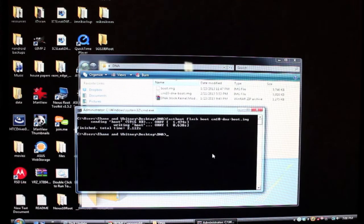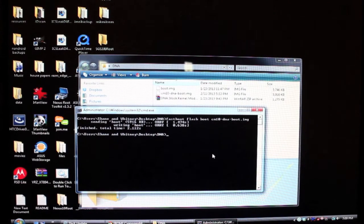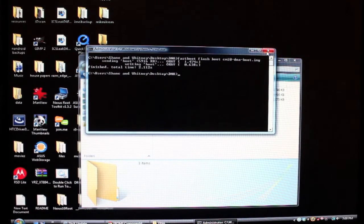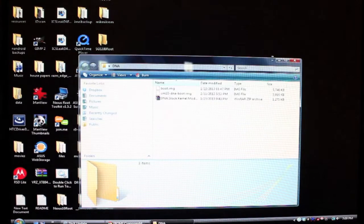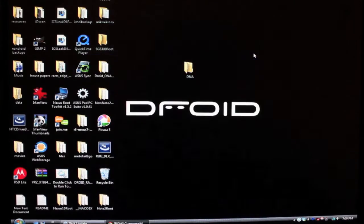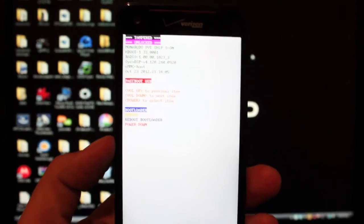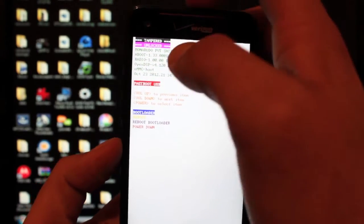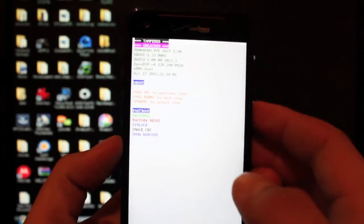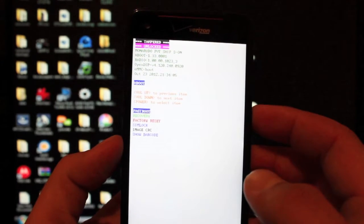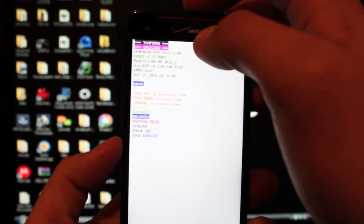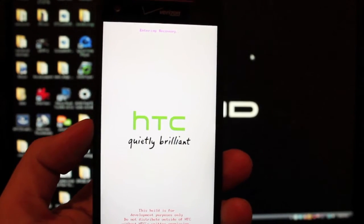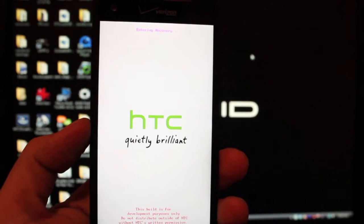Okay, so our kernel is now flashed. We can exit out of this and go back to the phone. Okay, so from here we'll highlight bootloader and select power, and then we'll go down to recovery and select power again. That's going to boot us into TeamWin Recovery Project.